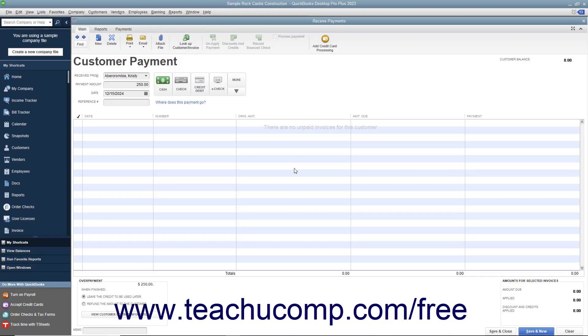Just as when you receive an overpayment, if a customer gives you a down payment or prepayment which you want to take and then invoice them at a later date, you can enter the entire payment received for the customer or customer job into the receive payments window.